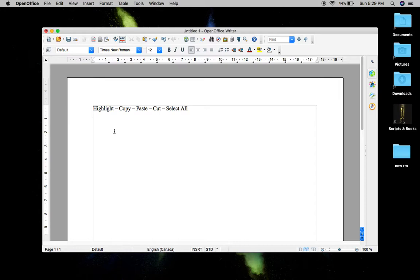You're going to learn this for Mac and for PC, and it doesn't matter if you're using email, Word, or any other program, or if you're online on Google. Highlighting, copying, pasting, cutting, and selecting all are the same thing no matter where you are. Today I'm going to use OpenOffice Writer, which is actually free, so if you don't want to pay for Word, this works just the same way.